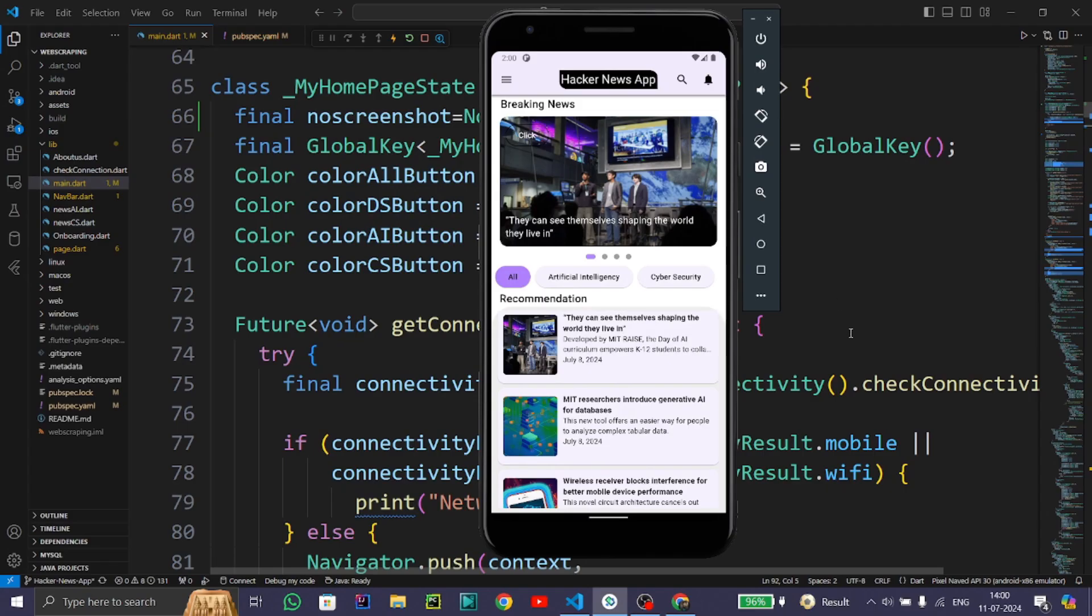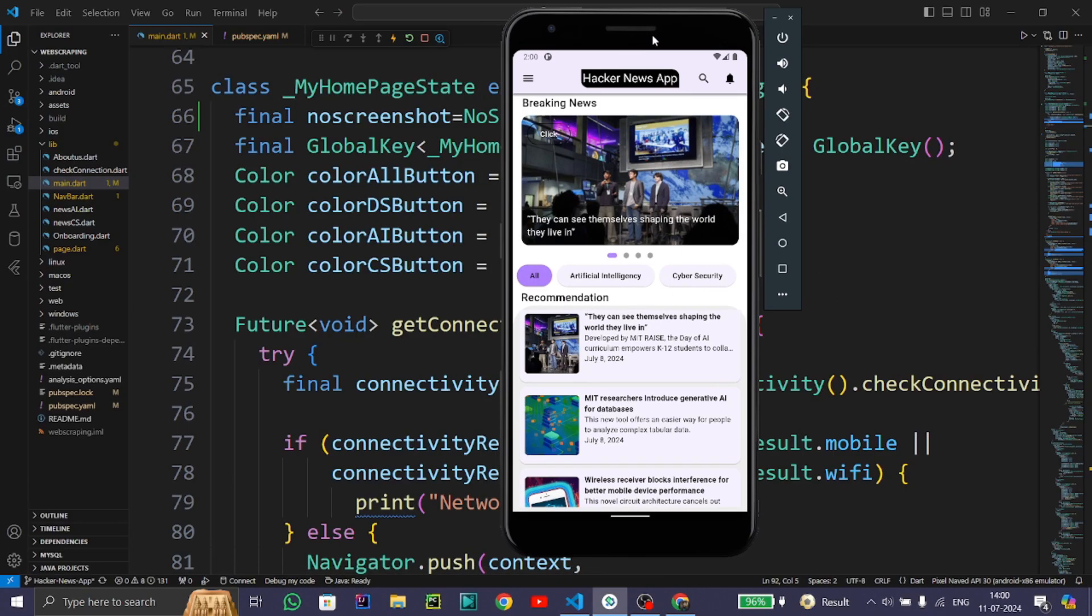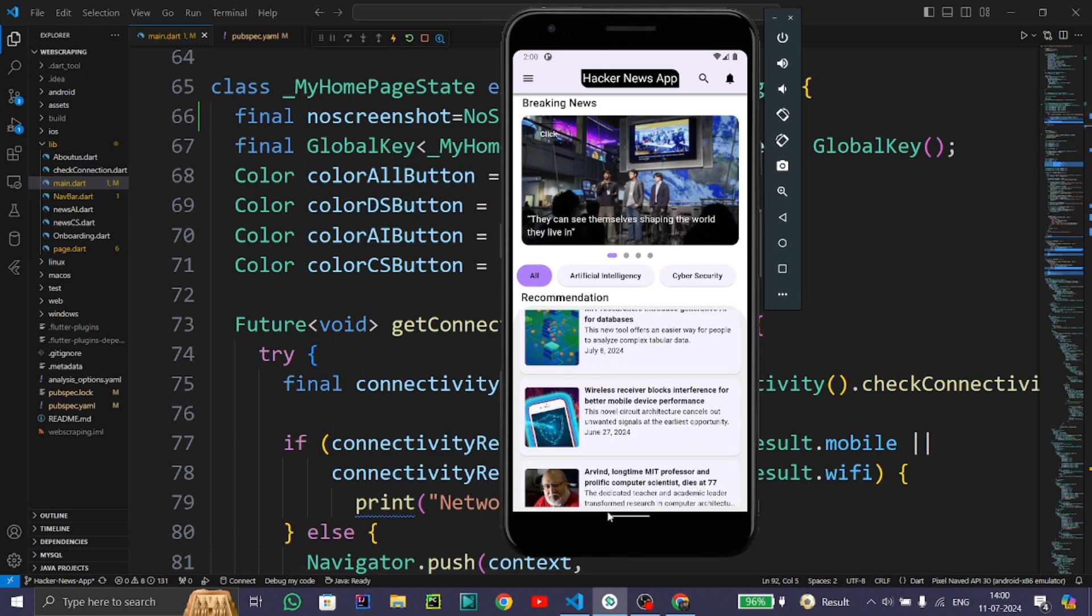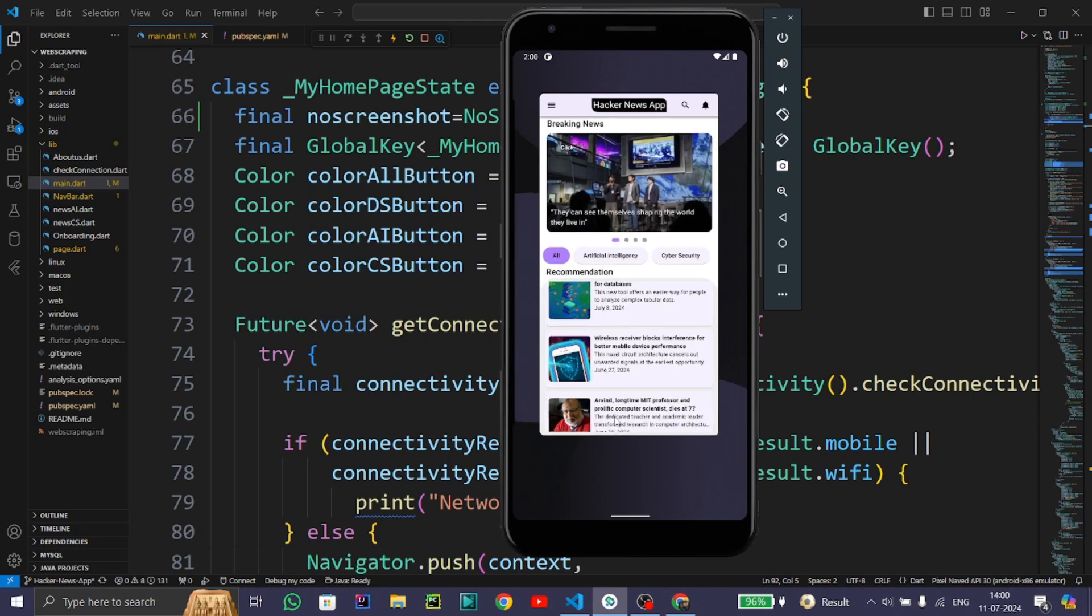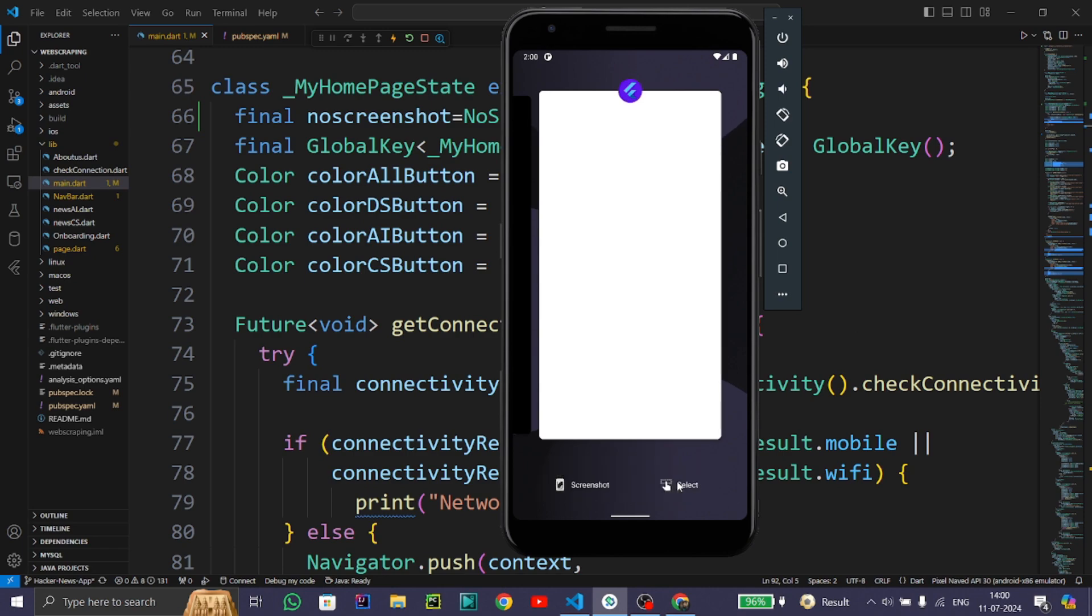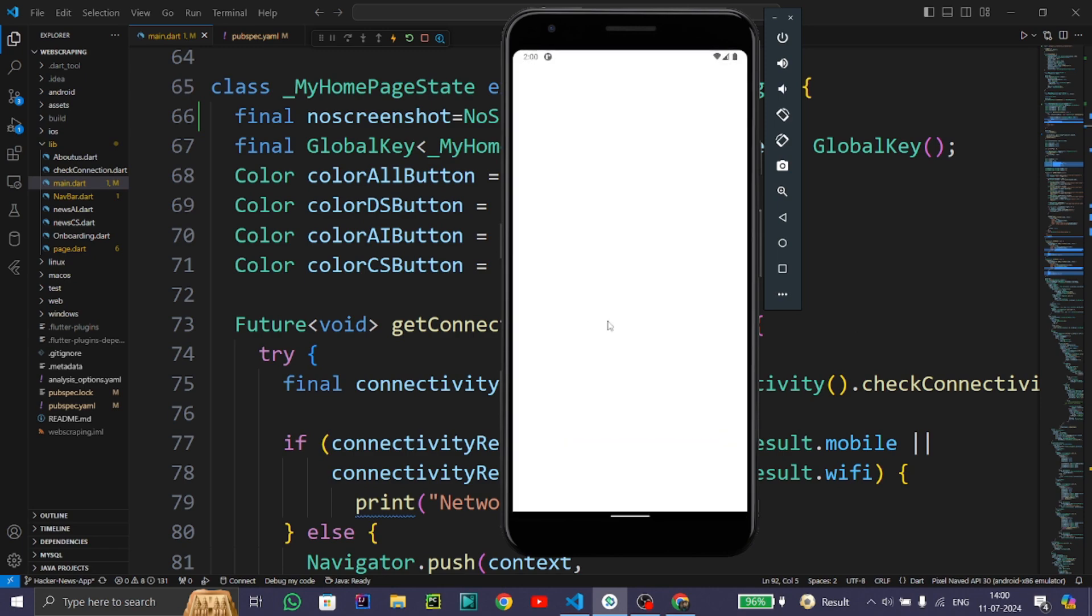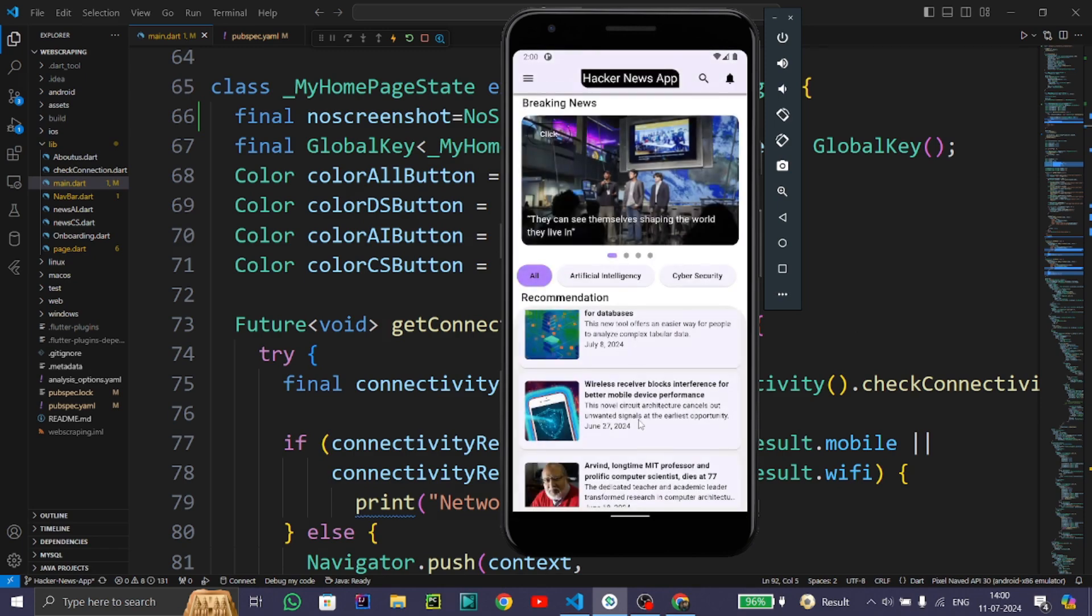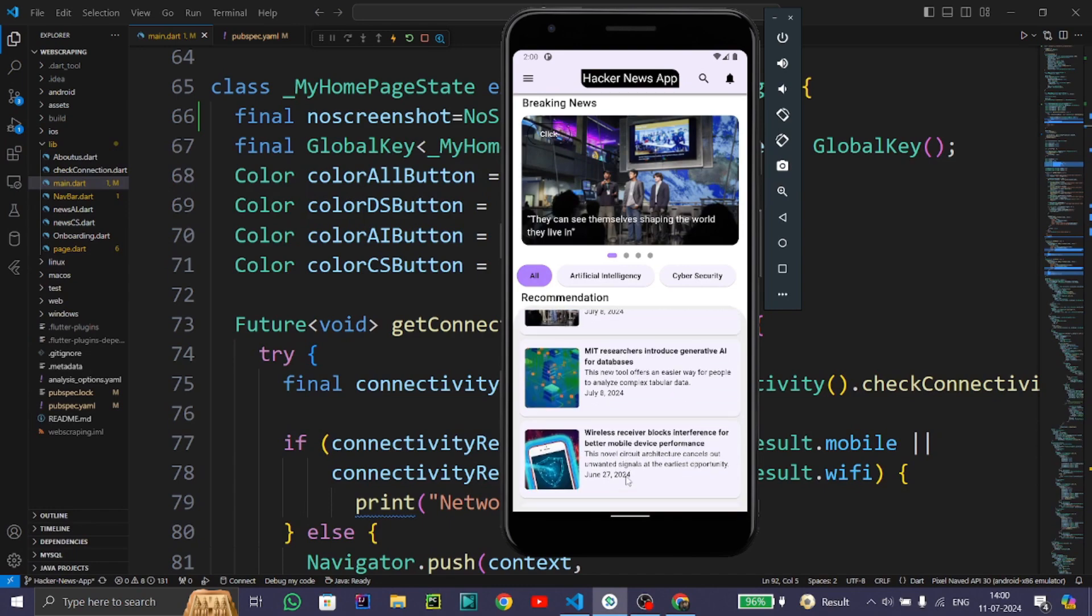Hello everyone, in this tutorial we will see how to switch off screenshots in a Flutter app. Let's see the demonstration of this app. Now when I try to take a screenshot of this app, it throws an error: 'This action isn't allowed by the app.' So let's see how we can achieve this type of functionality in our Flutter app.